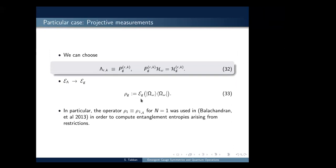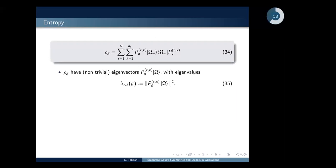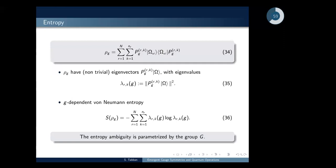If we study this density operator explicitly, it is given by a specific relation. The eigenvectors of this operator are the projectors defined by the action of the unitaries on the cyclic and separating vector, and the eigenvalues are given by a corresponding relation. So the von Neumann entropy is G-dependent — the entropy ambiguity is parameterized by the group G, our gauge group.